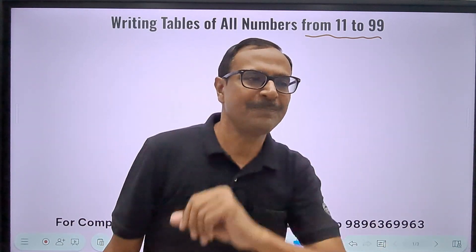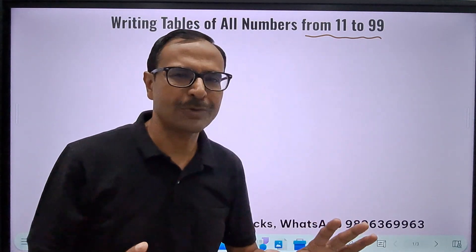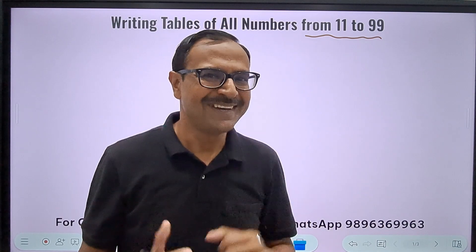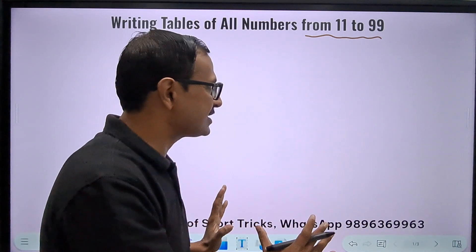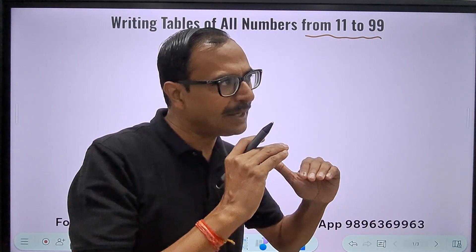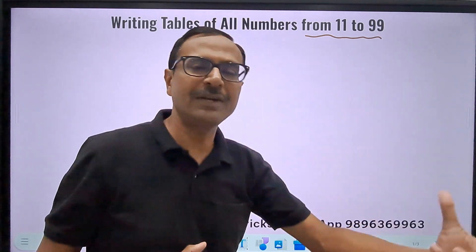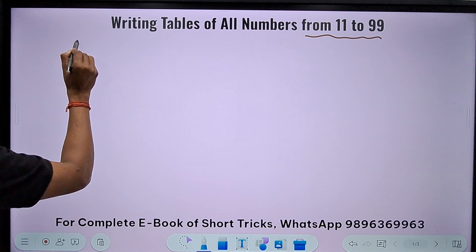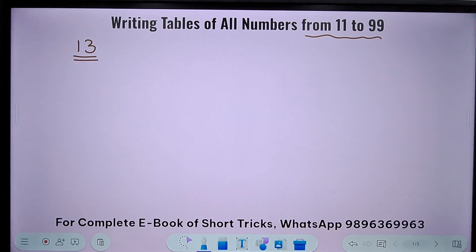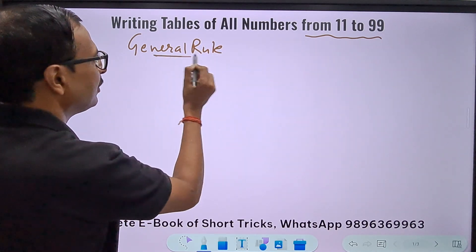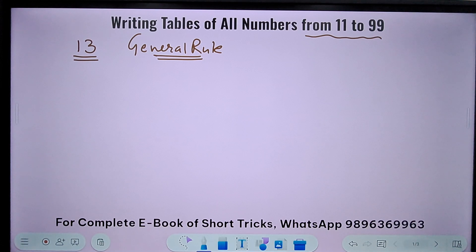For single digit tables, most students are okay — like tables of 3, 4, 5, 6, 7, 8, 9. But when it comes to two-digit numbers, students fumble. The next video will be on dodging tables, so if you have this concept strong, dodging tables will not trouble you anymore. Here is a general rule: I will demonstrate it first for any two-digit number. Let's take the table of 13.